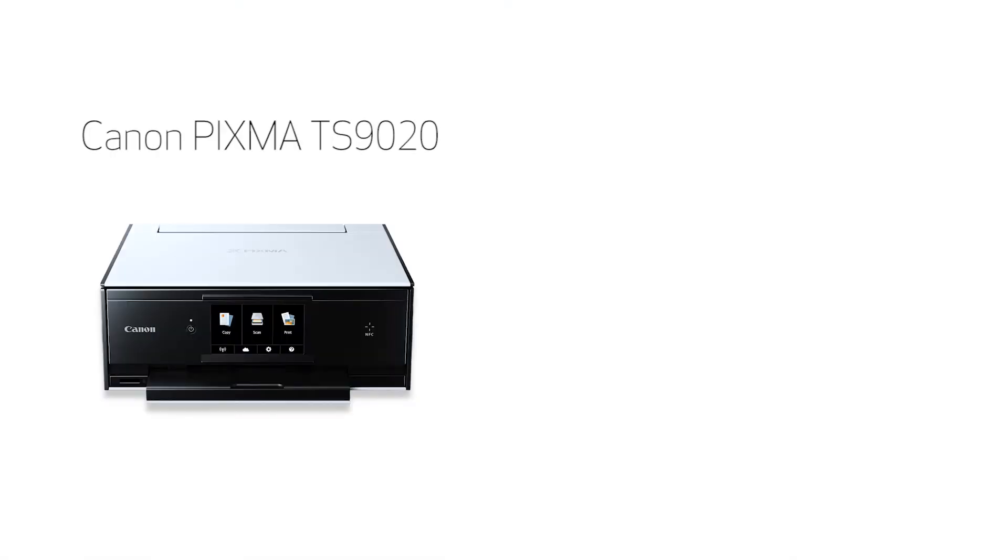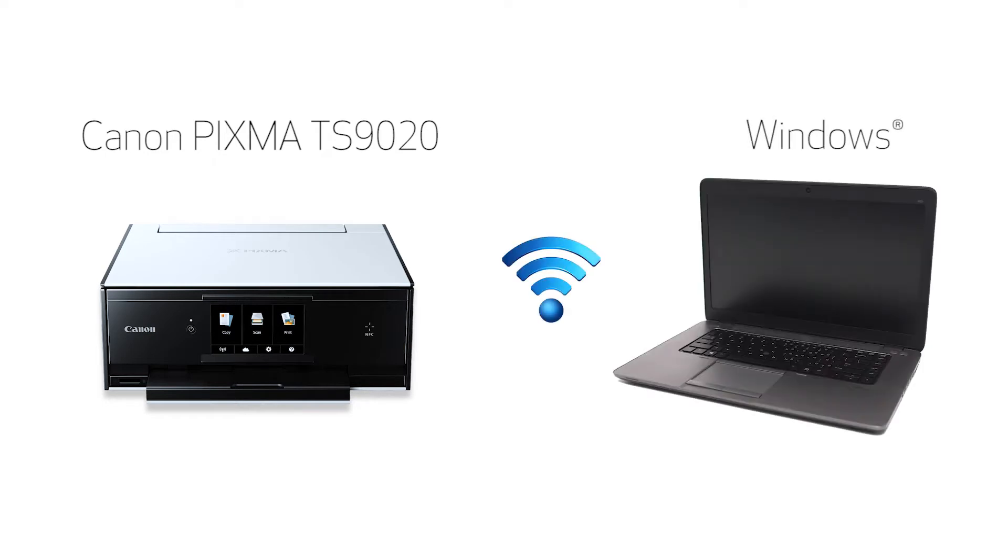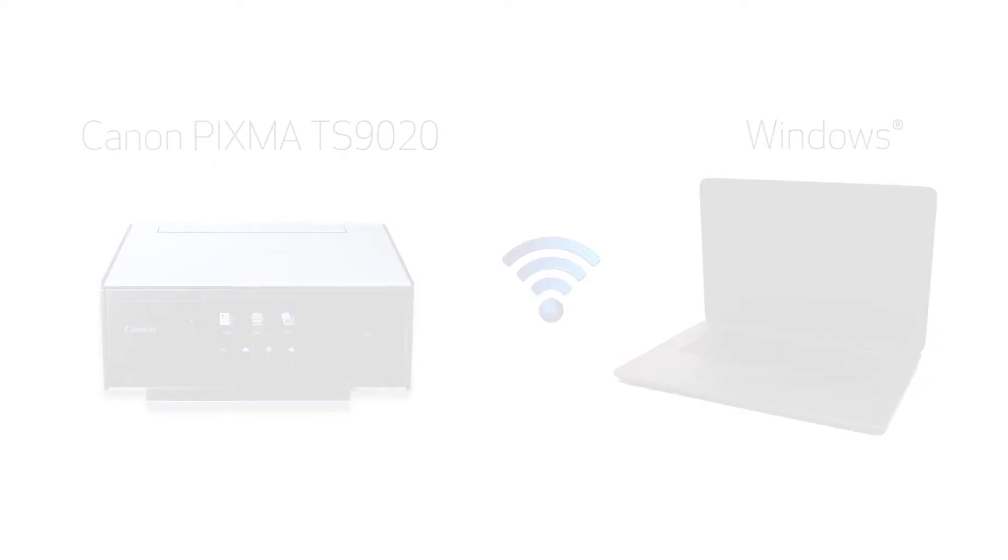In this video, we'll cover how to set up your Canon PIXMA TS9020 printer on a wireless network using the Easy Wireless Connect method on a Windows computer. Let's get started.